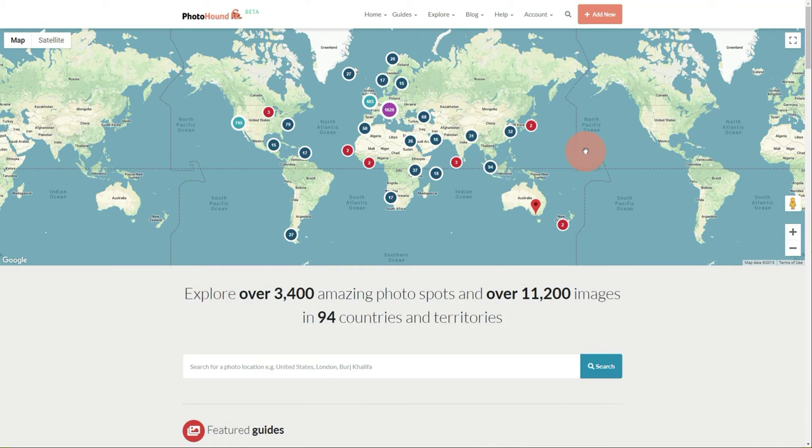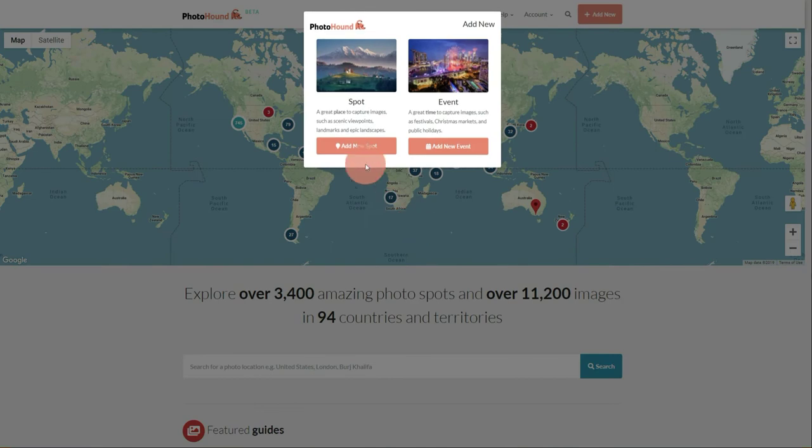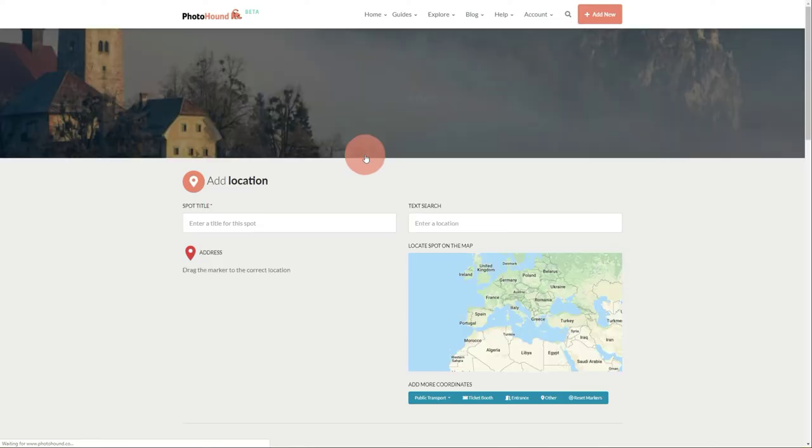Hello, welcome to PhotoHound. My name is Luca and I'm going to show you how to add coordinates to a new spot. Let's begin. We're going to go to the Add New Spot page.